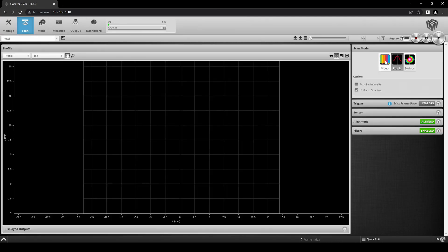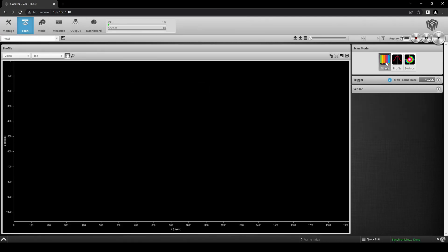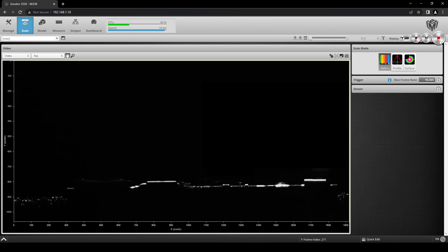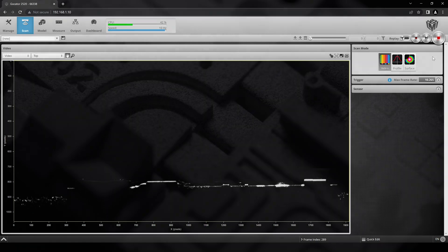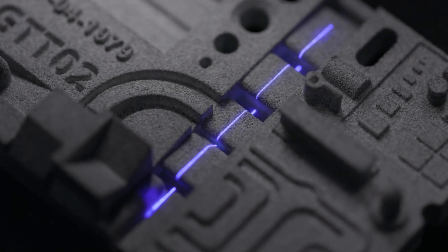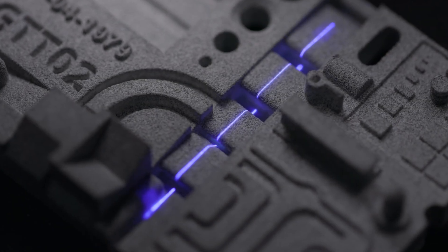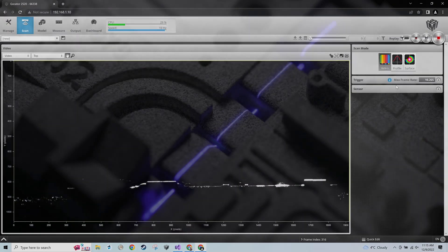Select Video in the Scan Mode panel and then click the Start-Stop button. With the laser turned on, the Video Scan Mode will display the image captured from the camera.